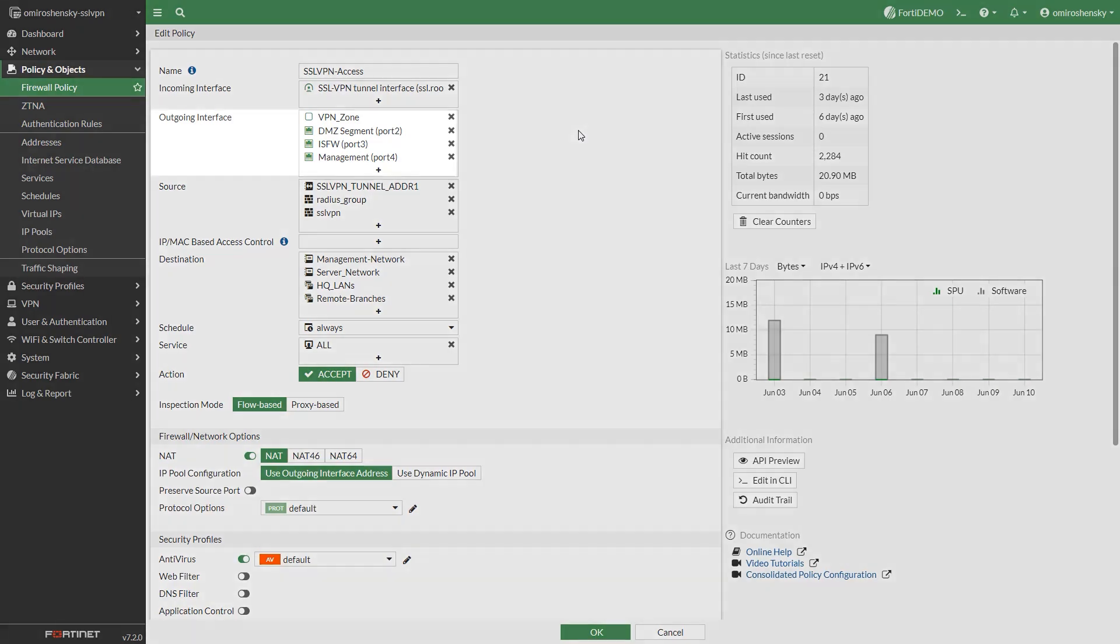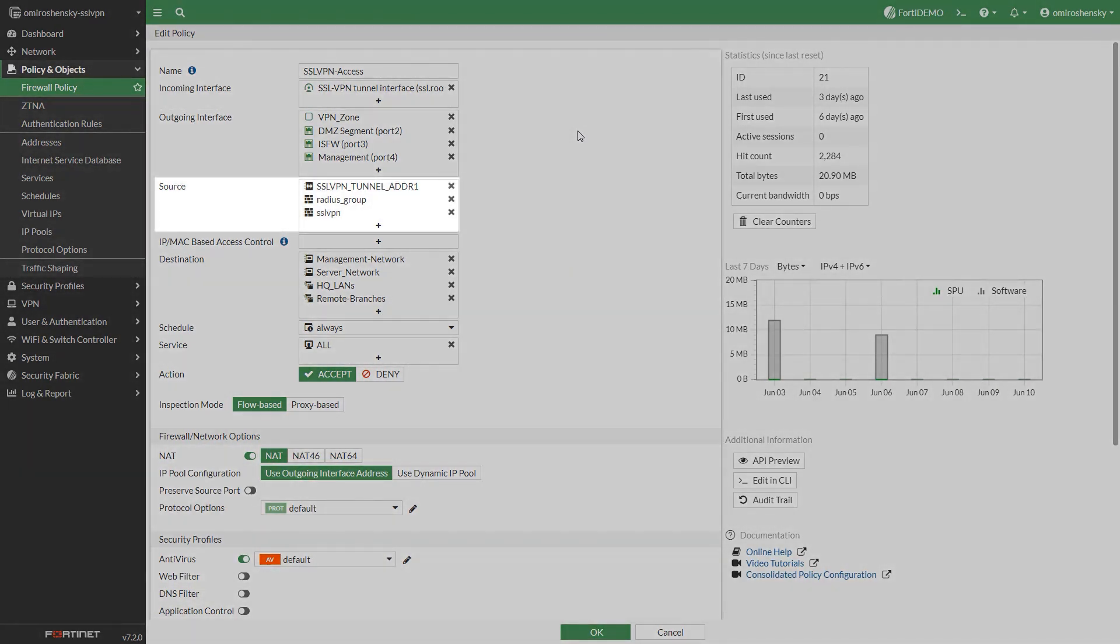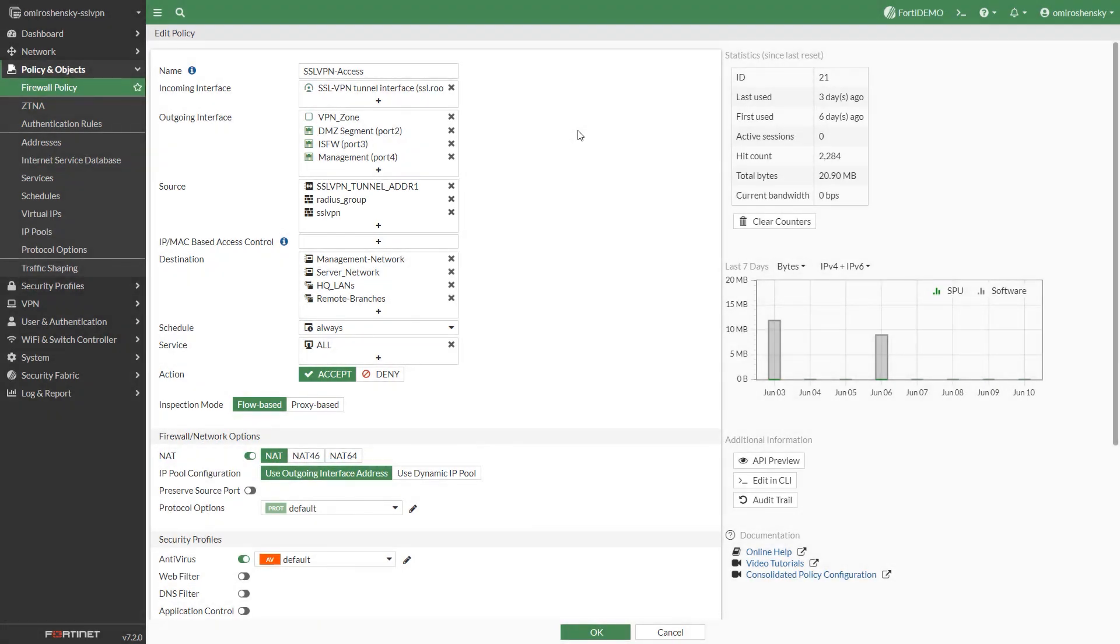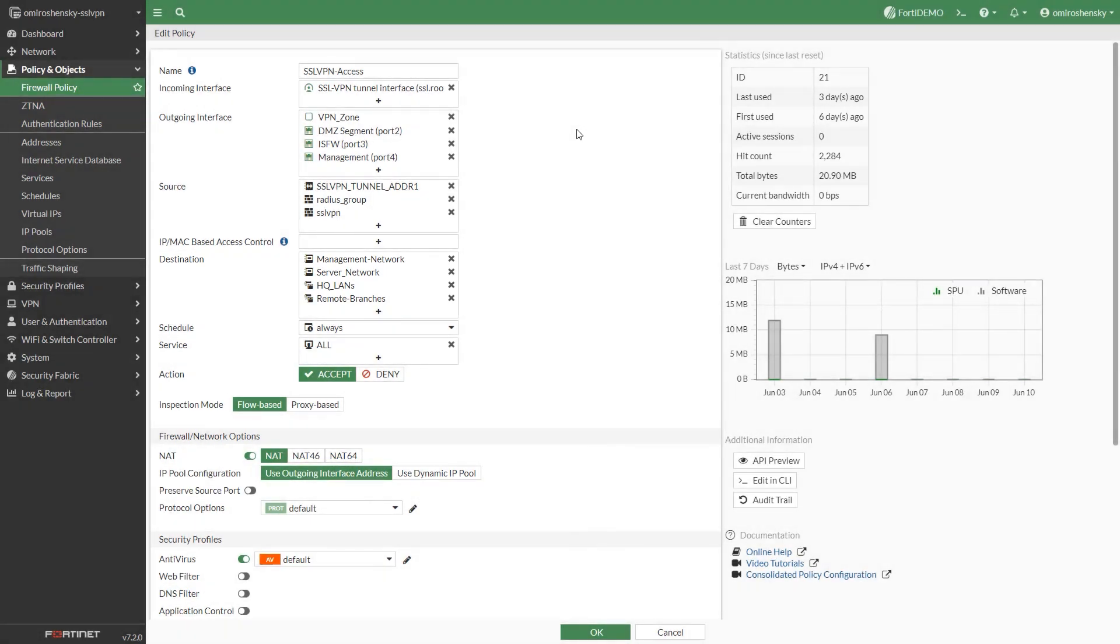Choose the outgoing internet facing interface. Set the source. It's mandatory to add a specific user or user group to the source field. Set the destination. You can restrict the destination to a specific internal subnet.